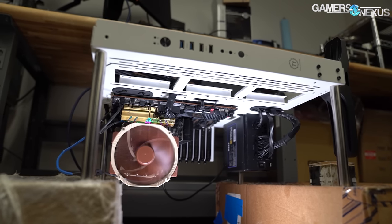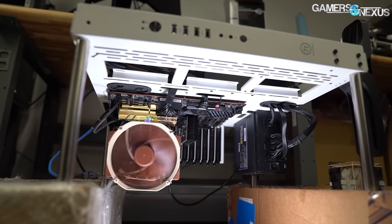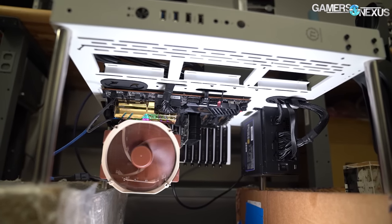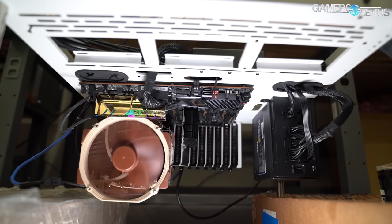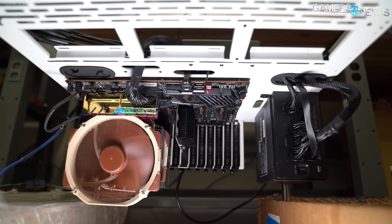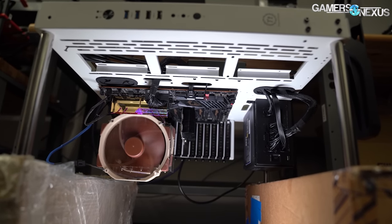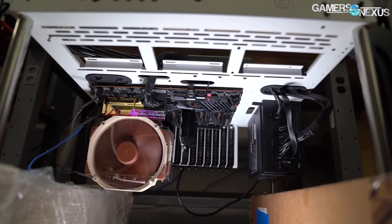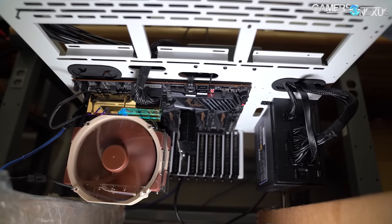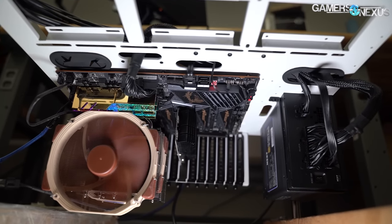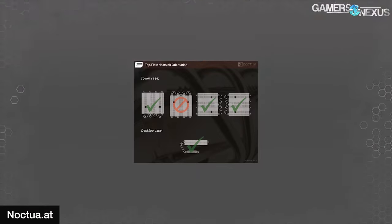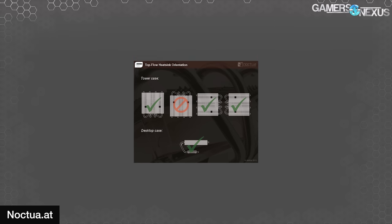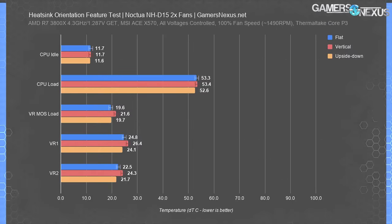Starting with Noctua's NH-D15 — not to be confused with the NH-D15S — this is Noctua's dual fin stack cooler with two fans. Part of our testing methodology includes permanently marking the fans in their exact testing locations on the fin stack, as vertical fan positioning on the fin stack will change test results. Noctua also explicitly advises against use of some of its coolers in upside-down orientations, making it a good representative of the high-end cooler market. In thermal testing, the Noctua NH-D15 showed no significant difference between any of the test passes.